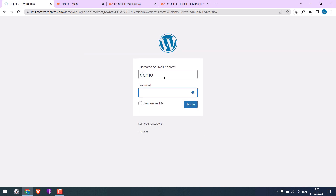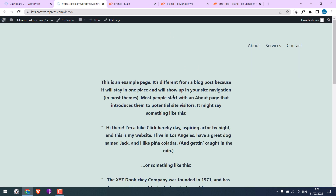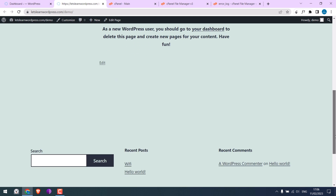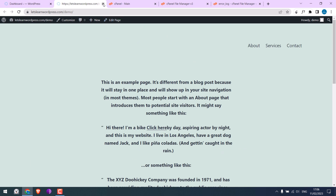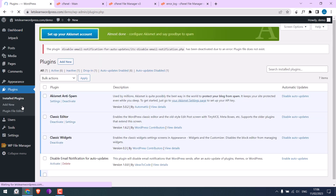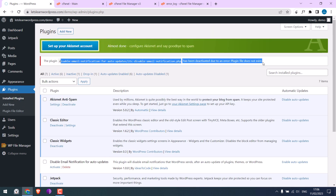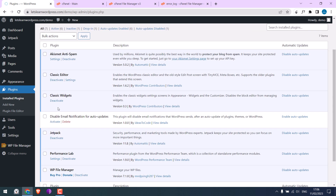Let me quickly log in. The dashboard looks fine, and the website looks good too. If I go to Plugins, this plugin has been deactivated. If we activate this plugin, there will be an error.